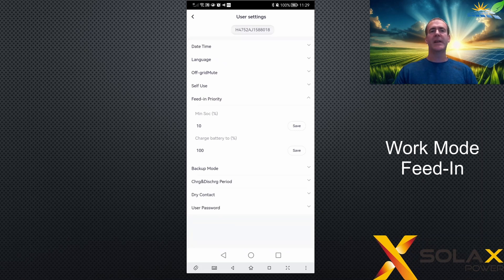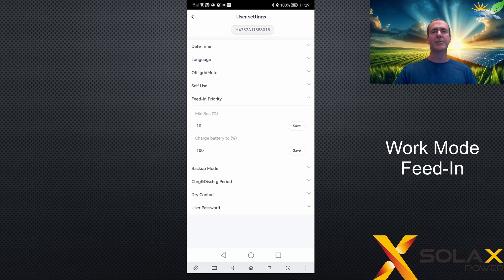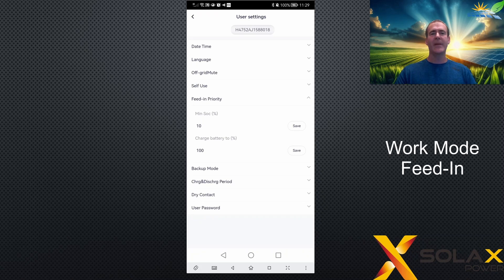What is this mode used for? Because the second priority is exporting to the grid, this mode is used when the preference is to export energy to the grid — for example, if you're on a good export tariff — rather than charging the battery first. It can also be used to delay battery charging until peak solar production in the middle of the day so that clipping doesn't occur.